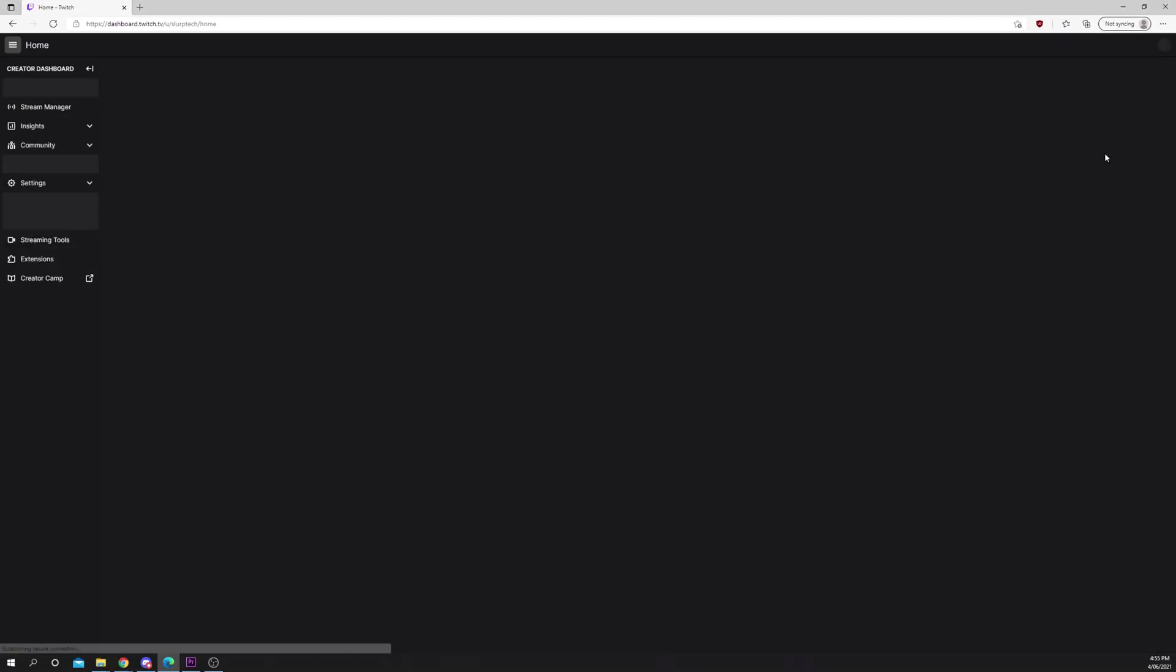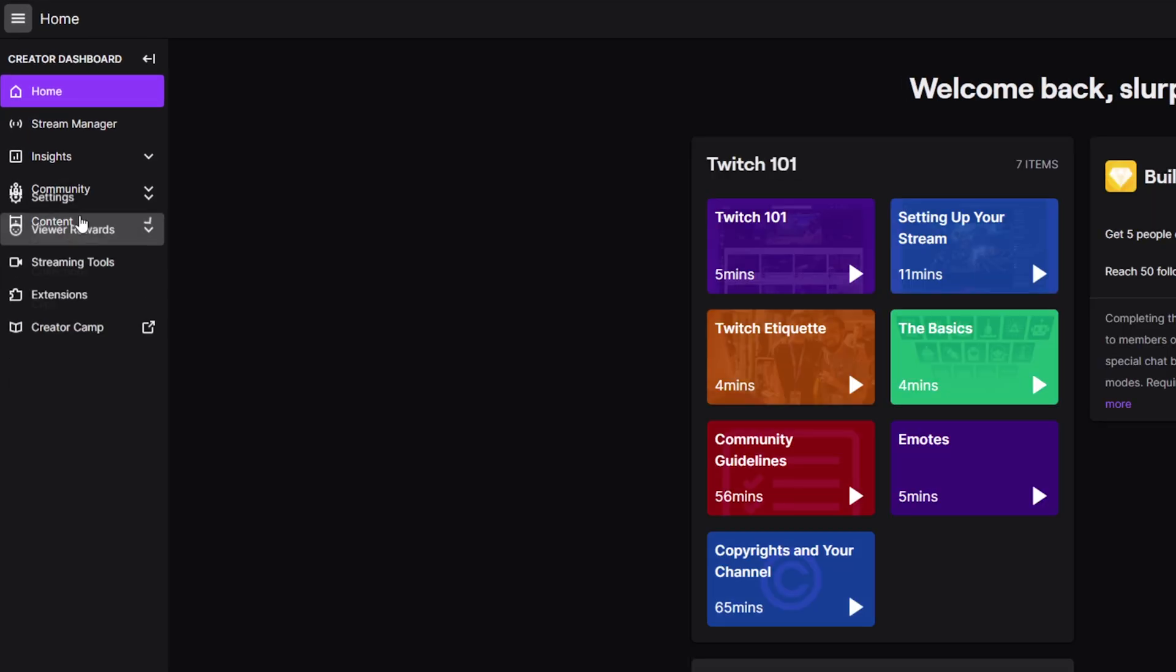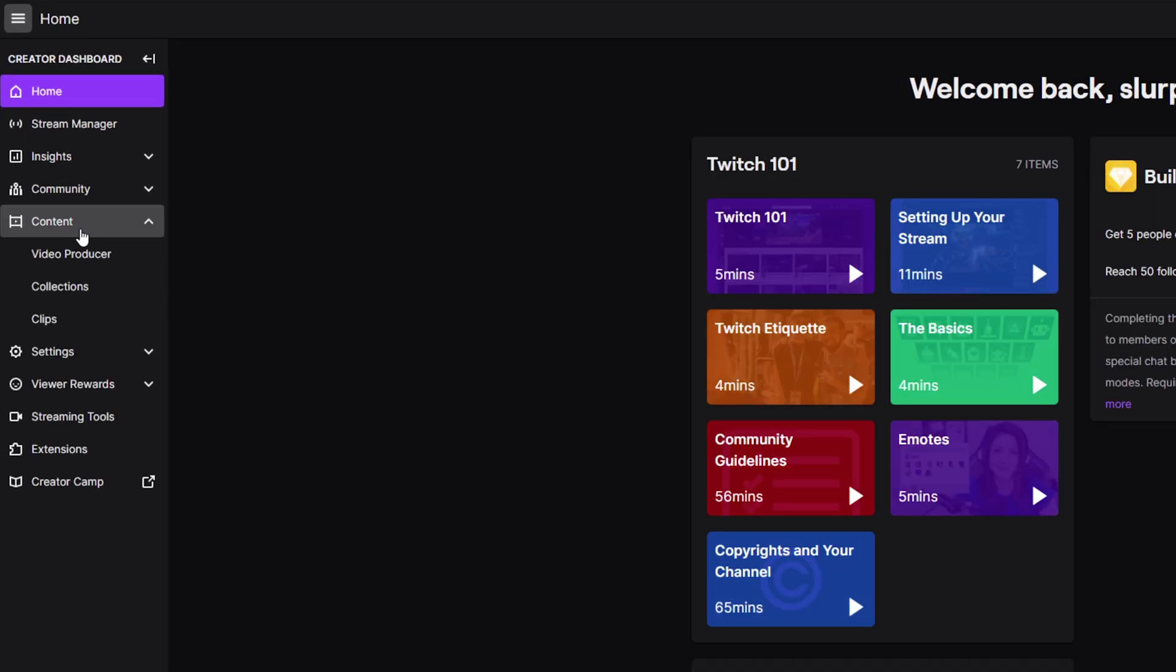Open the creator dashboard. Expand the content heading on the left. Choose clips.